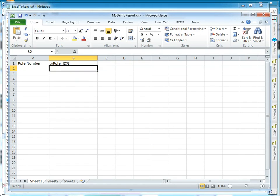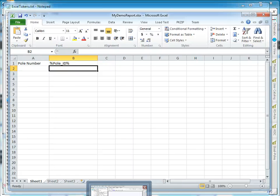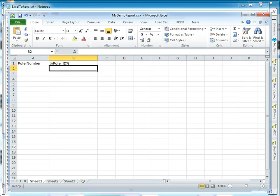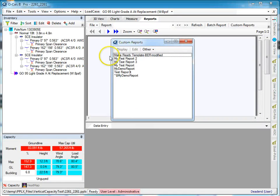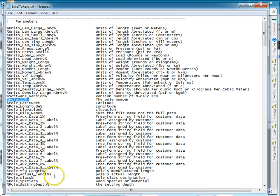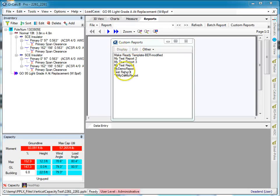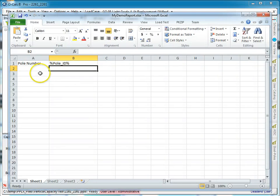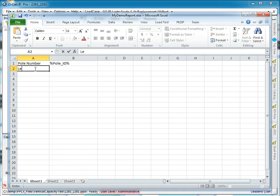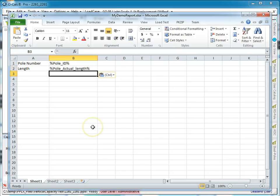We're going to do a really simple one—we're going to do the pole's ID and its length. I don't know why you'd want to do that, but let's say you could. So we go back to here and look for pole actual length. Here's the pole's actual length, and here we've got length like so.